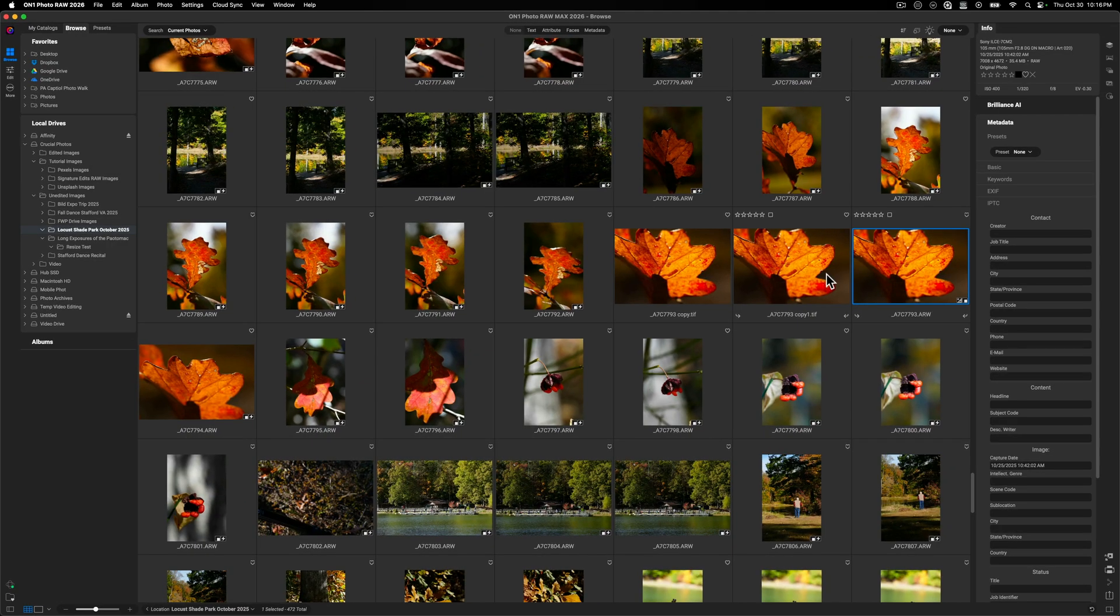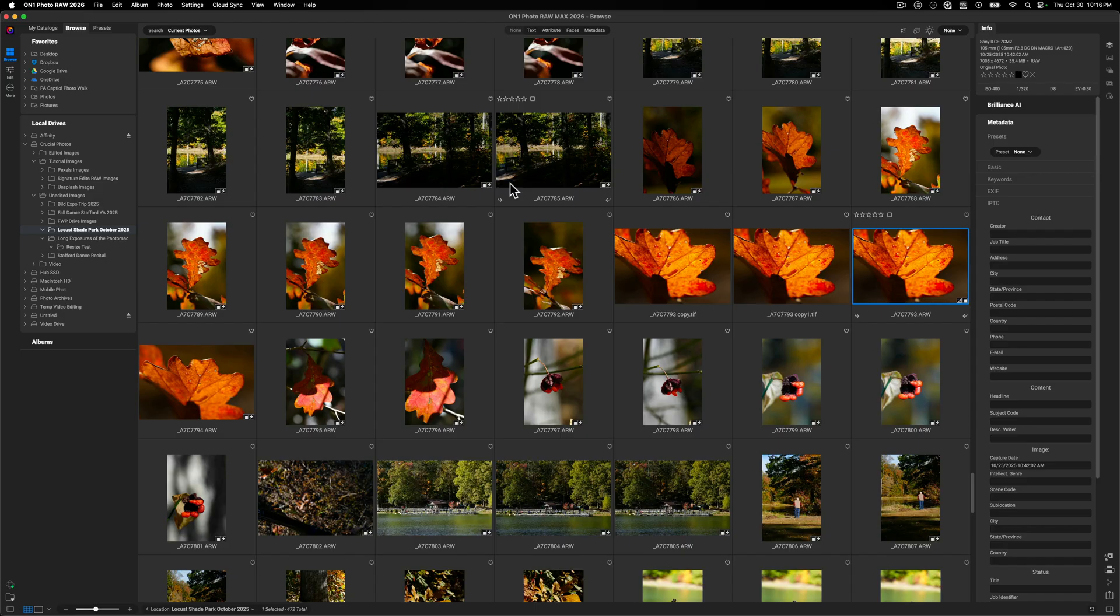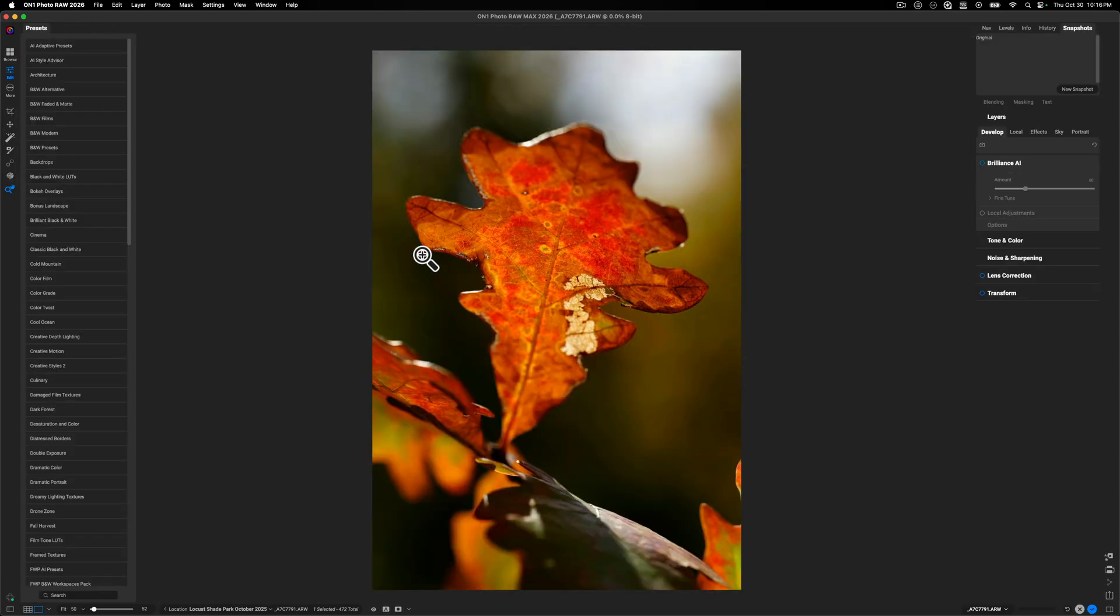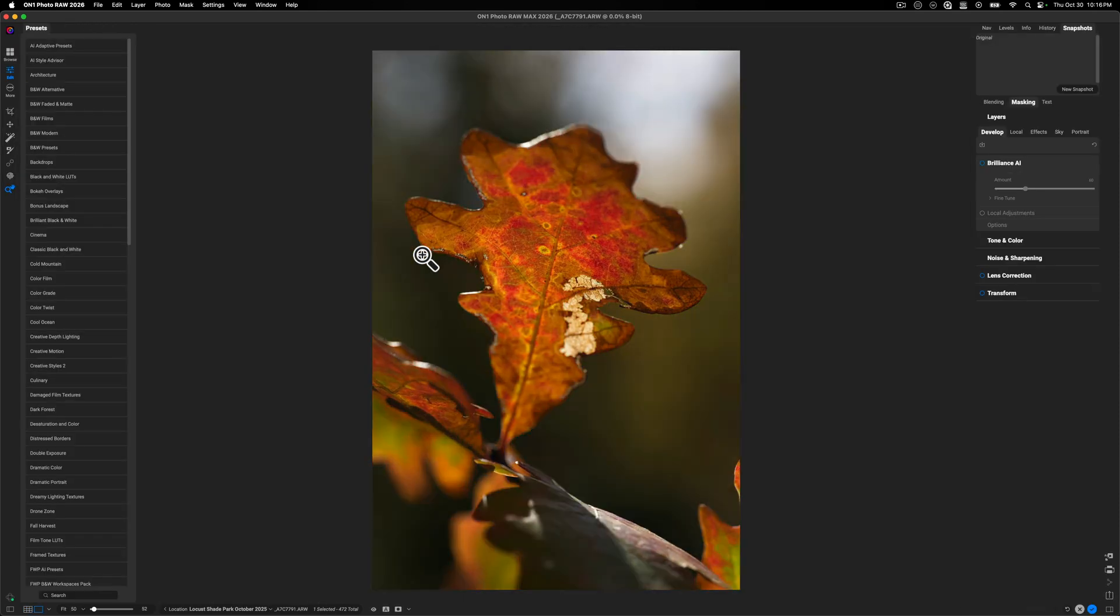So here we are inside of On1 Photo Raw, and I'm just inside of my browse module because this is likely where you will pick up with your editing or with your workflow. Now I'm going to go ahead and open up this image and what I'm showing you is going to work best for a single image workflow. There is a batch method, but I'll showcase that in a later video.